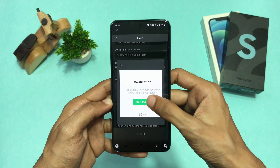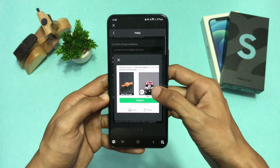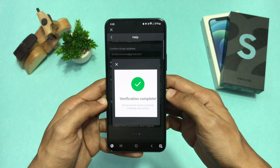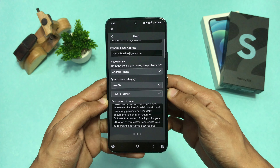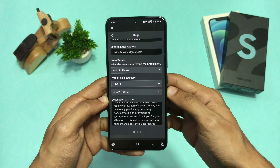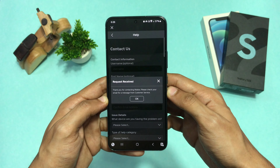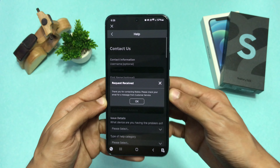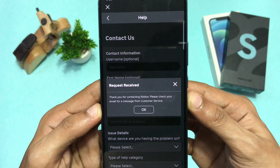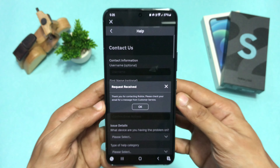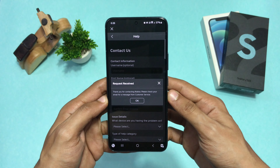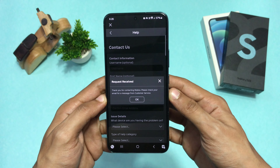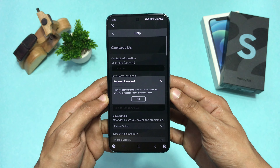Solve the captcha and a request will be sent to Roblox to let you change your region — wait for their confirmation email. If you can't change it, you can create another account to set your desired location. I hope this video was helpful; I'll meet you guys in the next one.